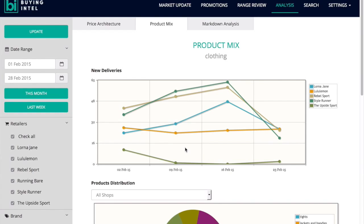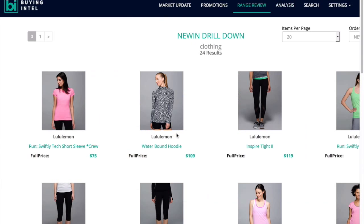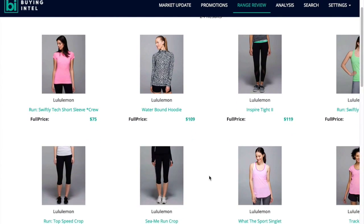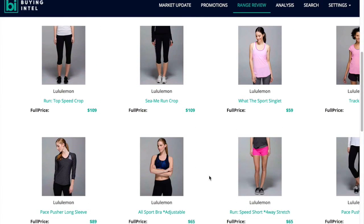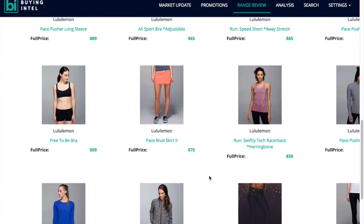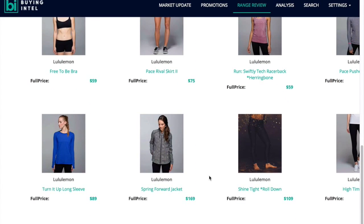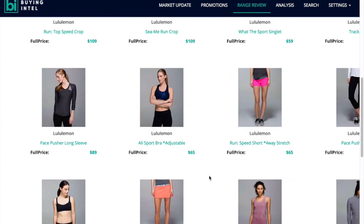To understand what was exactly delivered during this time period, you're able to click on any of the key points within these charts and get an overview in a range book format of the products that were delivered at that time.